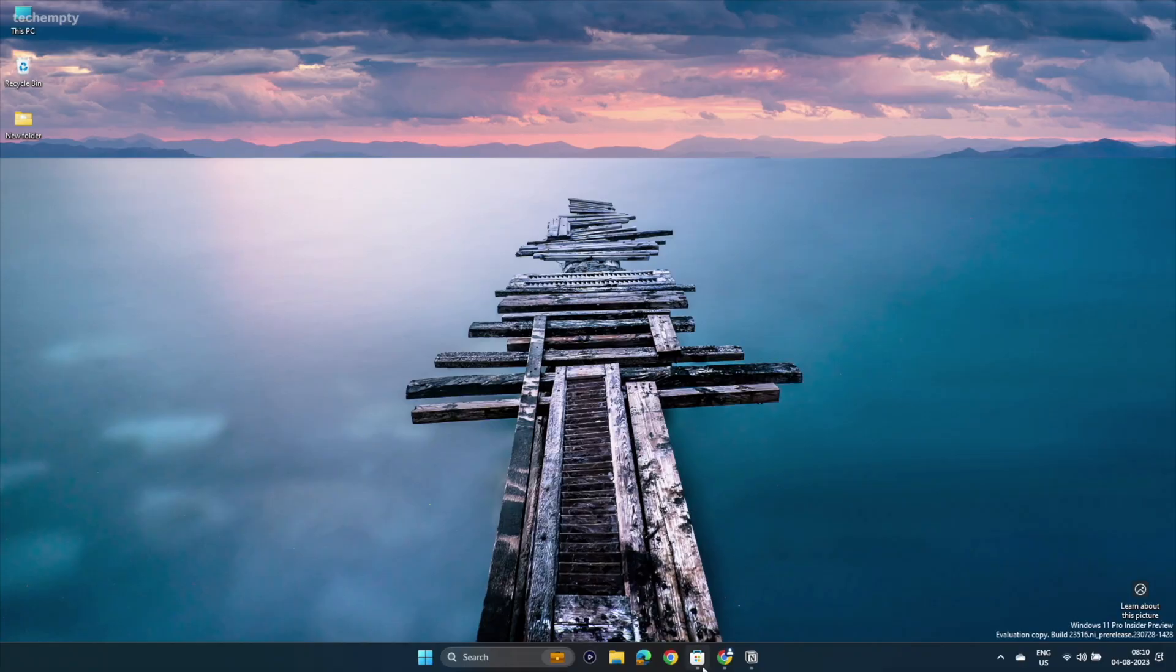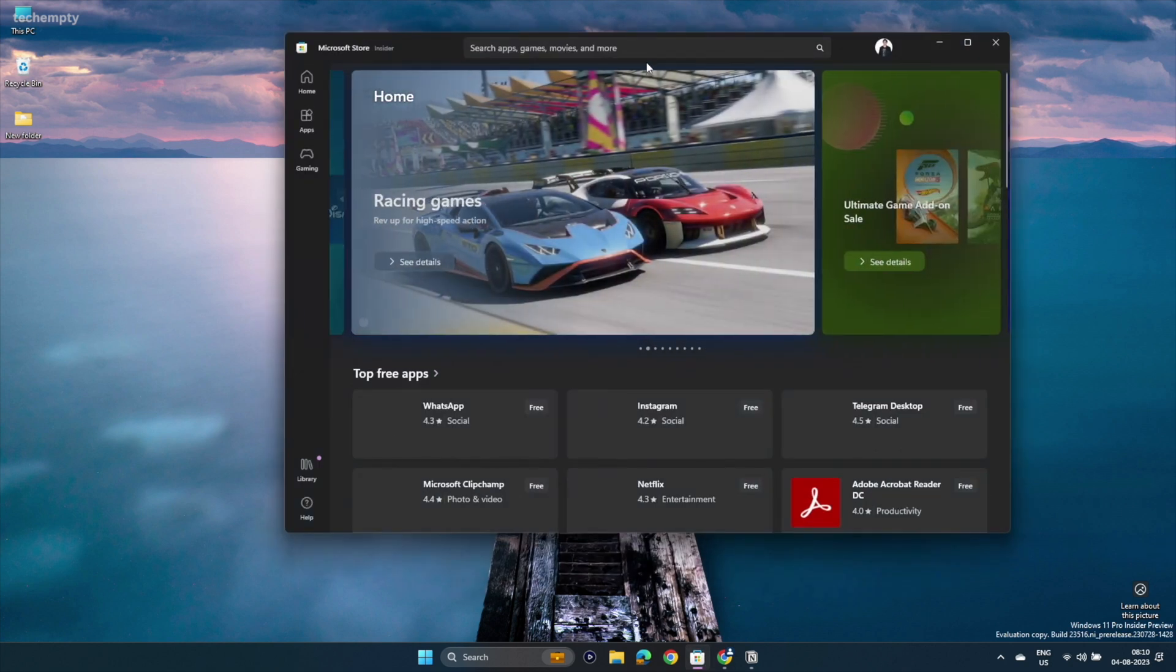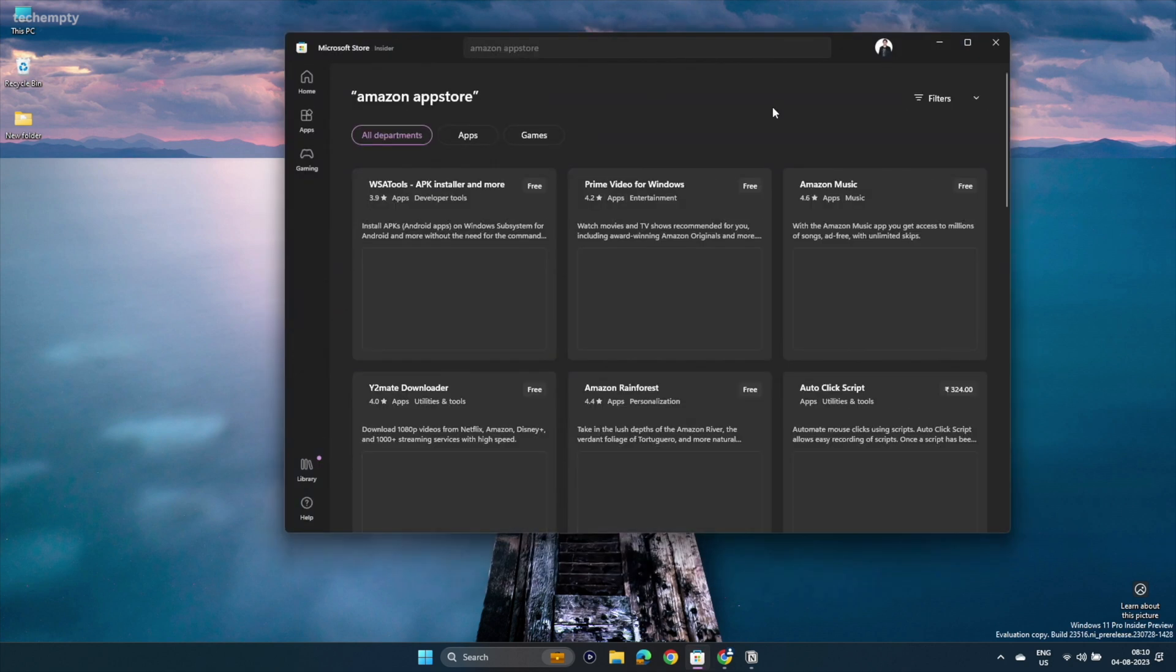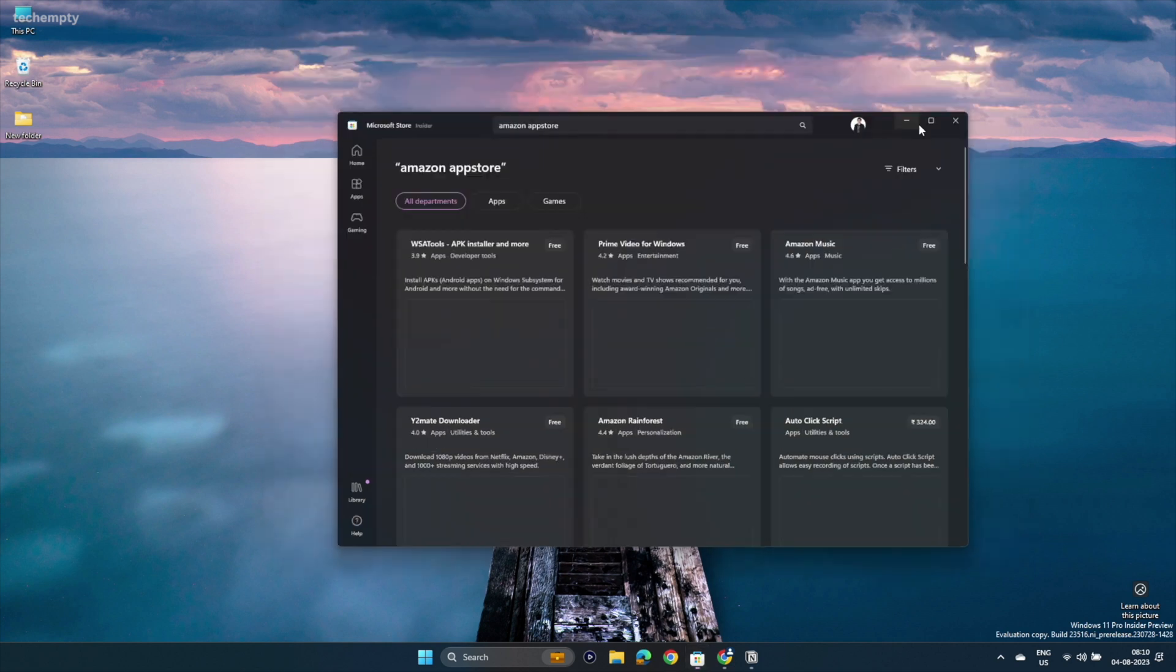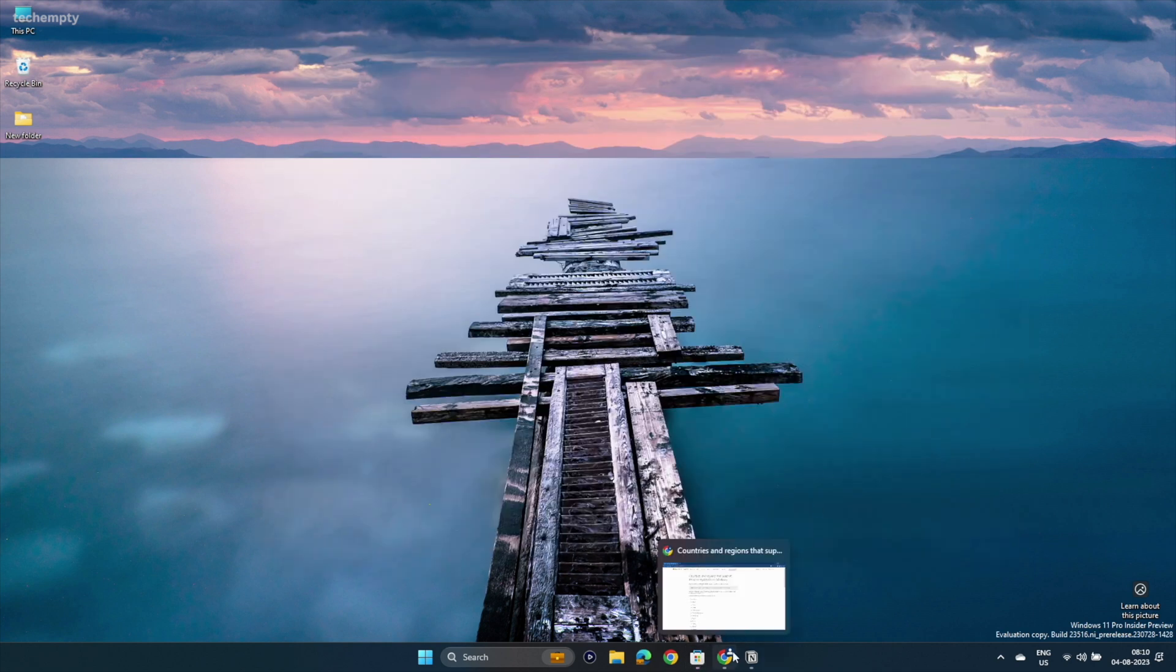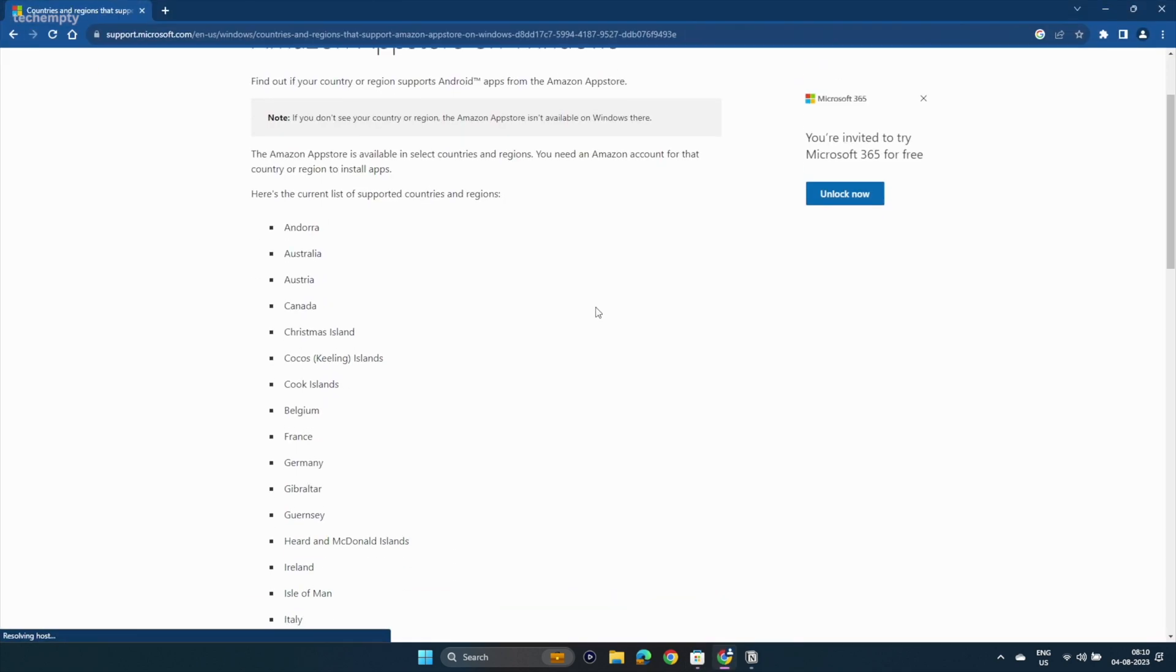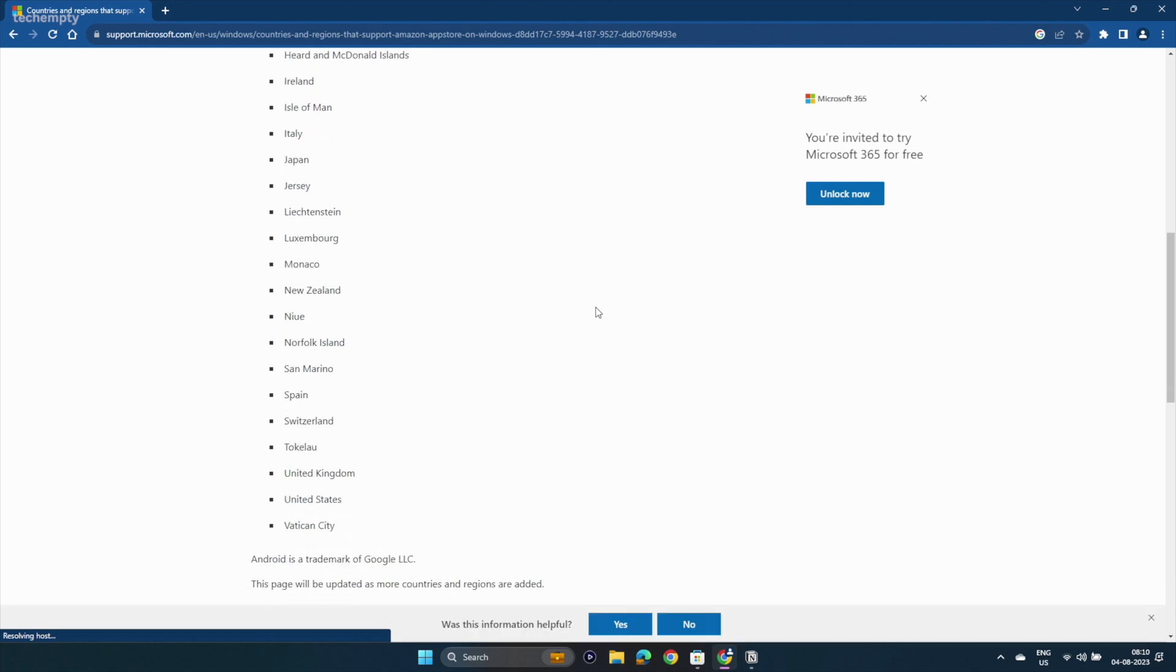Now let's move to the exciting part, installing Android apps on Windows 11. Step 1: Open the Microsoft Store and search for Amazon App Store. If you find it, simply download and install it. This one is available only for a list of countries as of now. In this case, you can skip to step 5 to know about installing APK files.